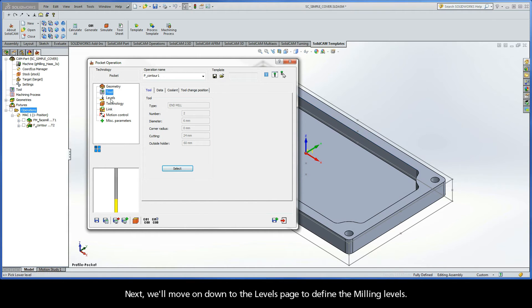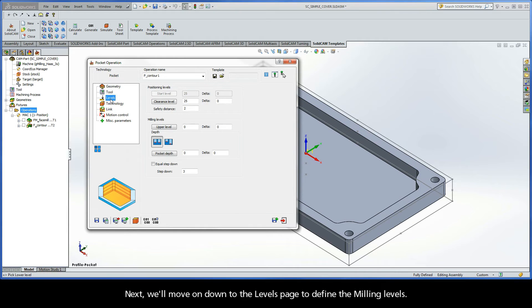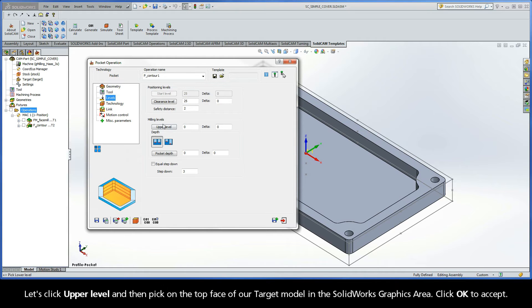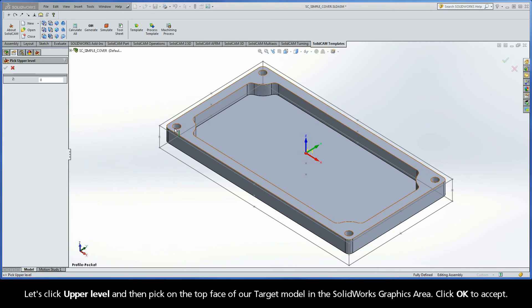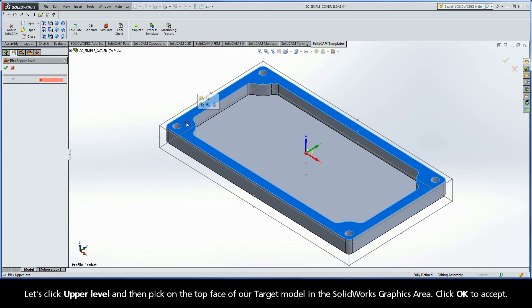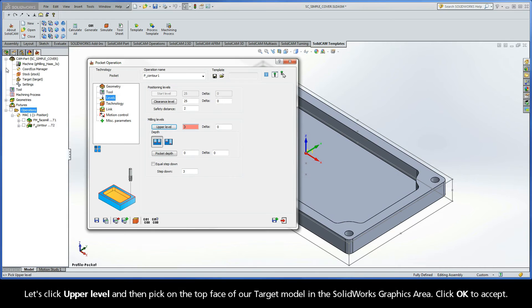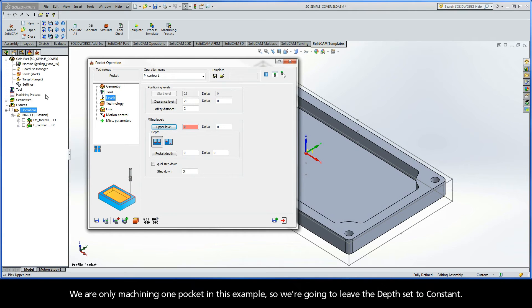Next, we'll move down to the Levels page to define the milling levels. Let's click Upper Level and then pick on the top face of our target model in the SolidWorks graphics area. Click OK to accept. We are only machining one pocket in this example, so we're going to leave the depth set to Constant.